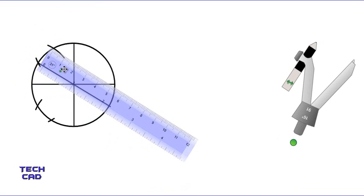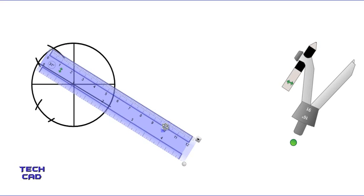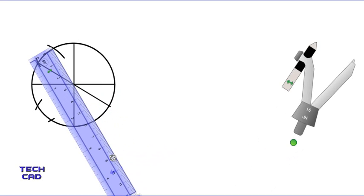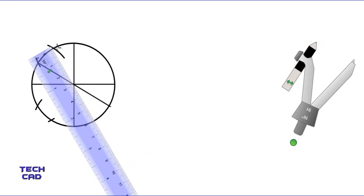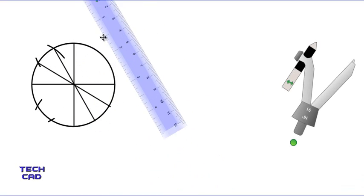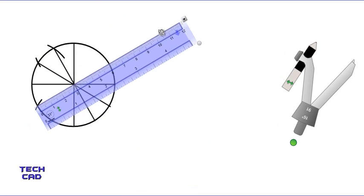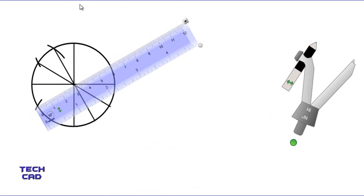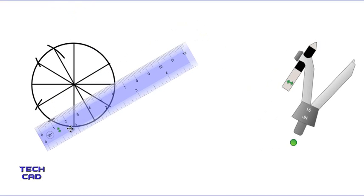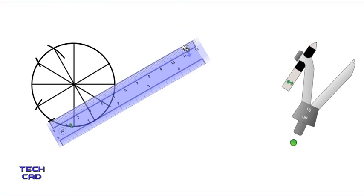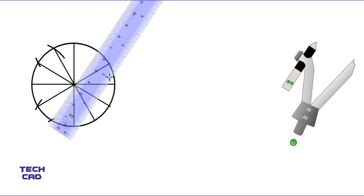Align your scale through the next intersection of the arc and circumference, maintaining it on the center, and draw a line. Repeat this for each intersection: place the scale at the arc-circumference intersection, rotate it toward the center, and draw a line. Continue doing this for all remaining intersections, drawing lines from each intersection through the center.